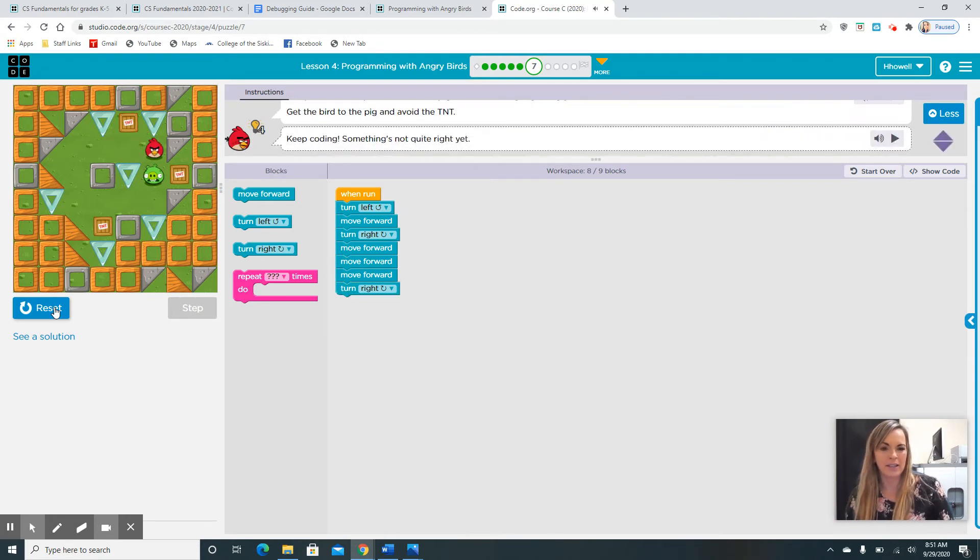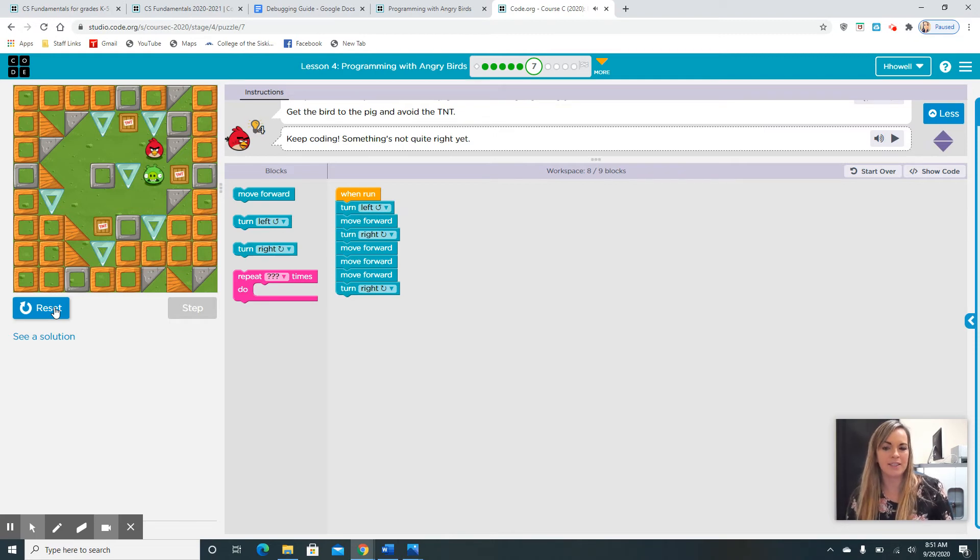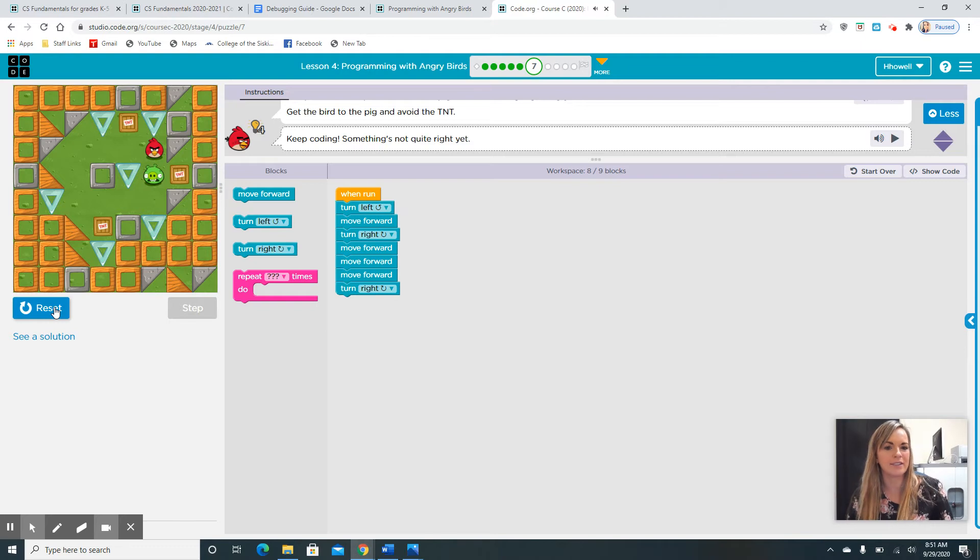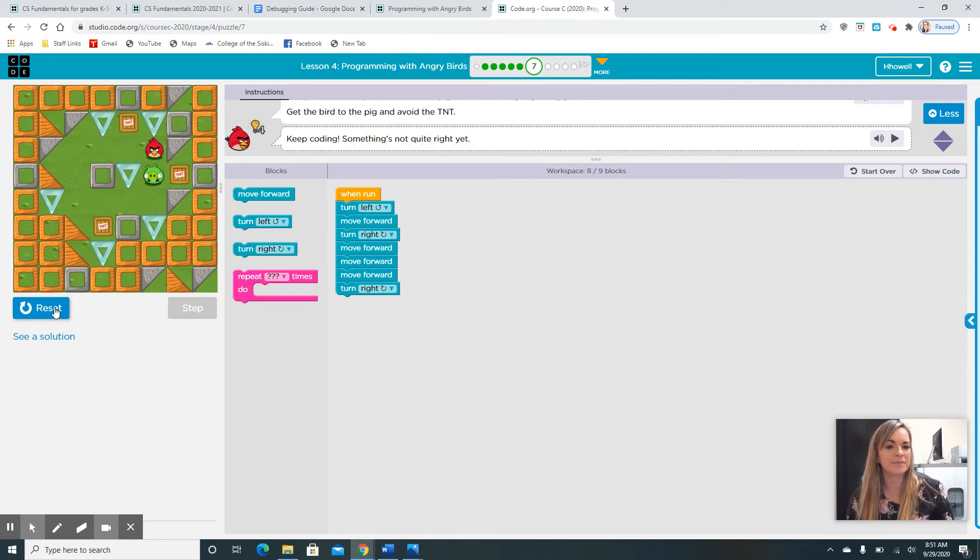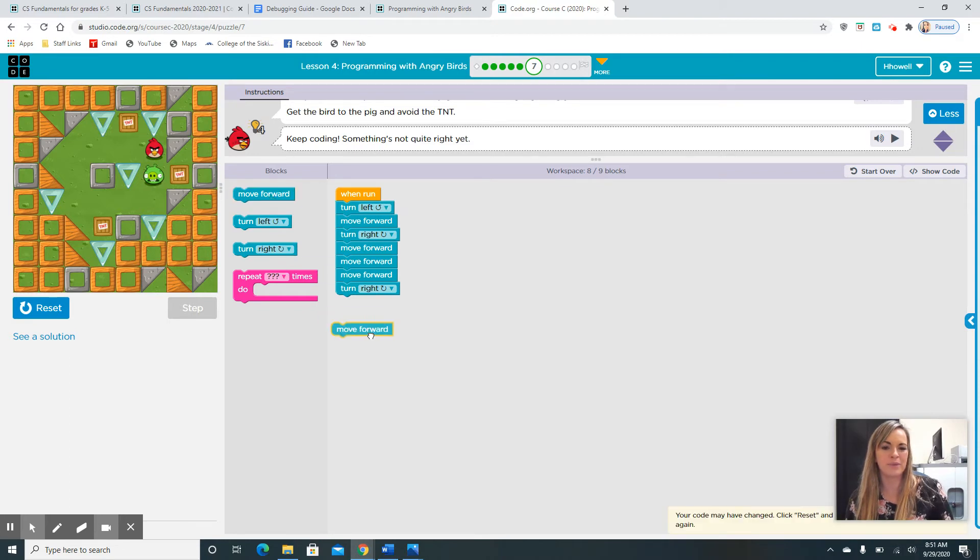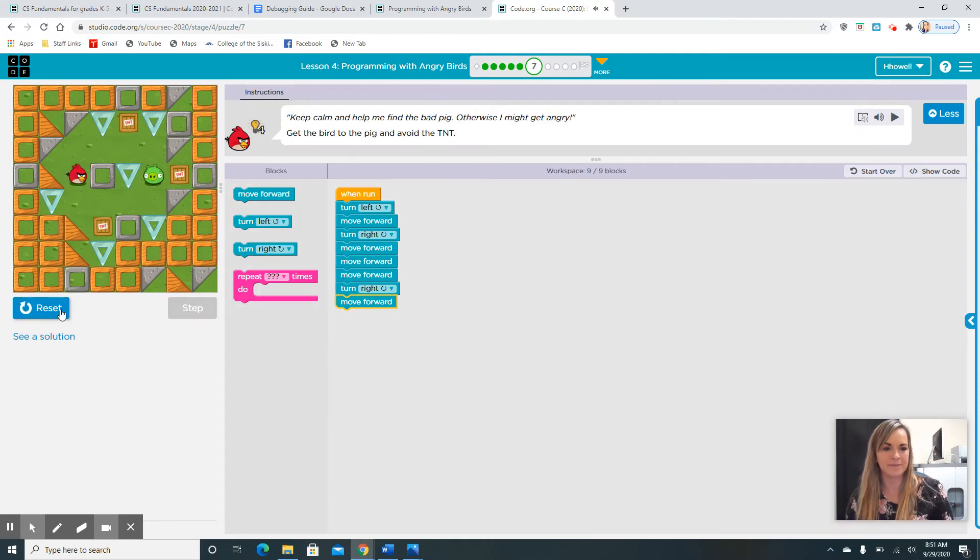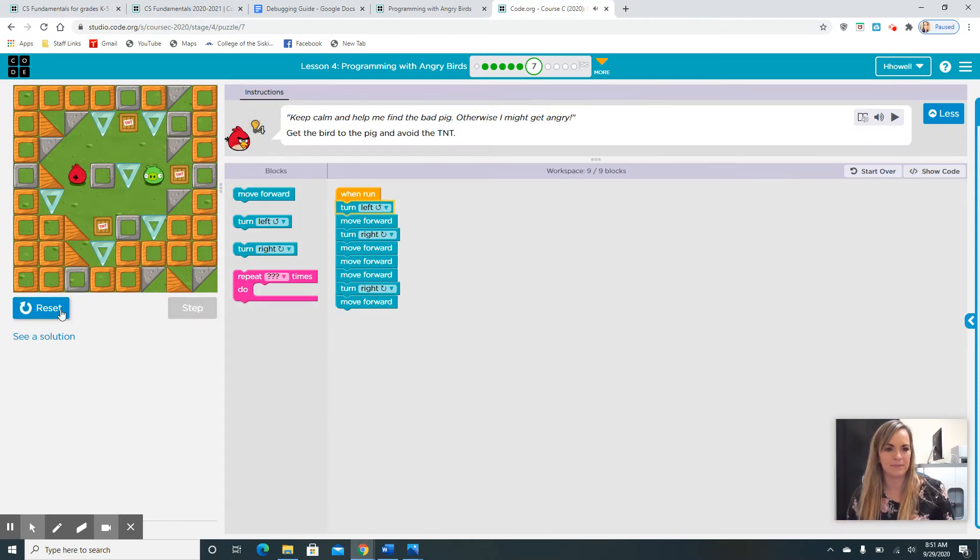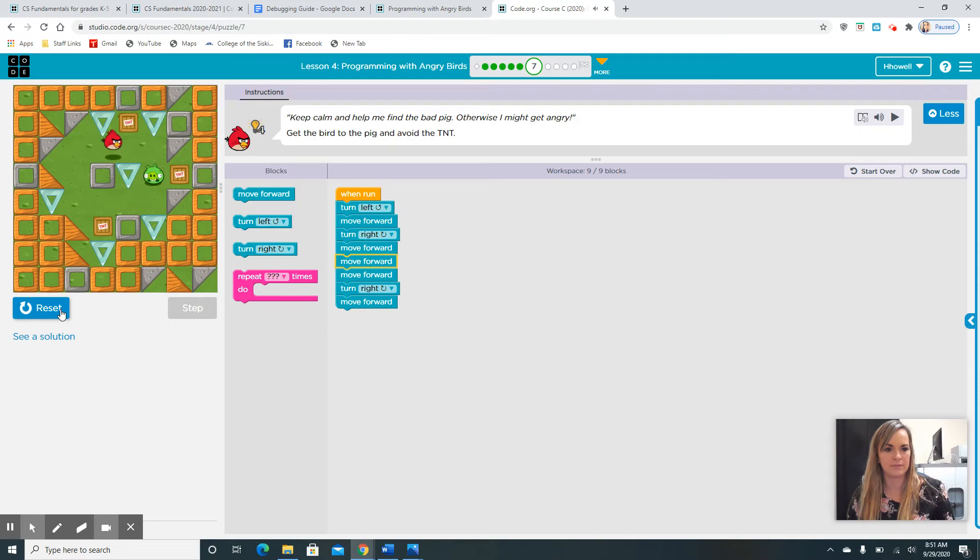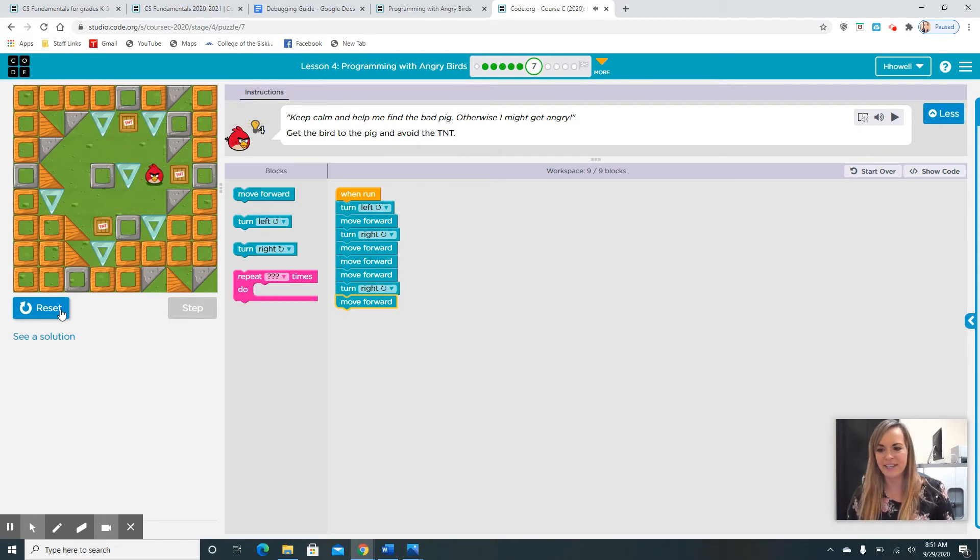I have a bug. Something is not quite right. What block am I missing? Do you guys think? I'm super close. Right. Probably a move forward block. Now, let's see. We did it.